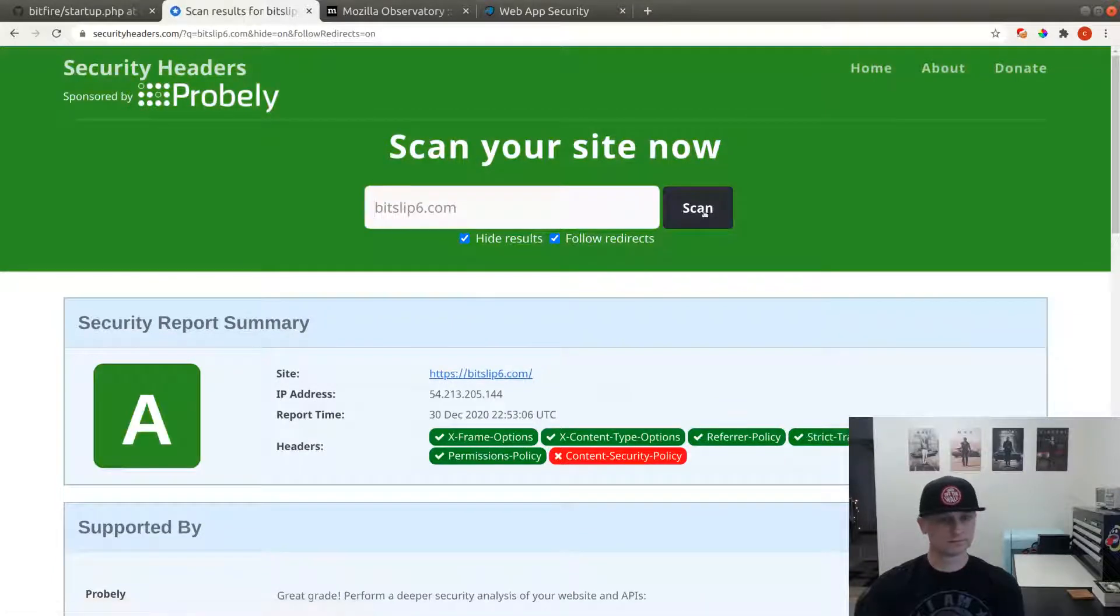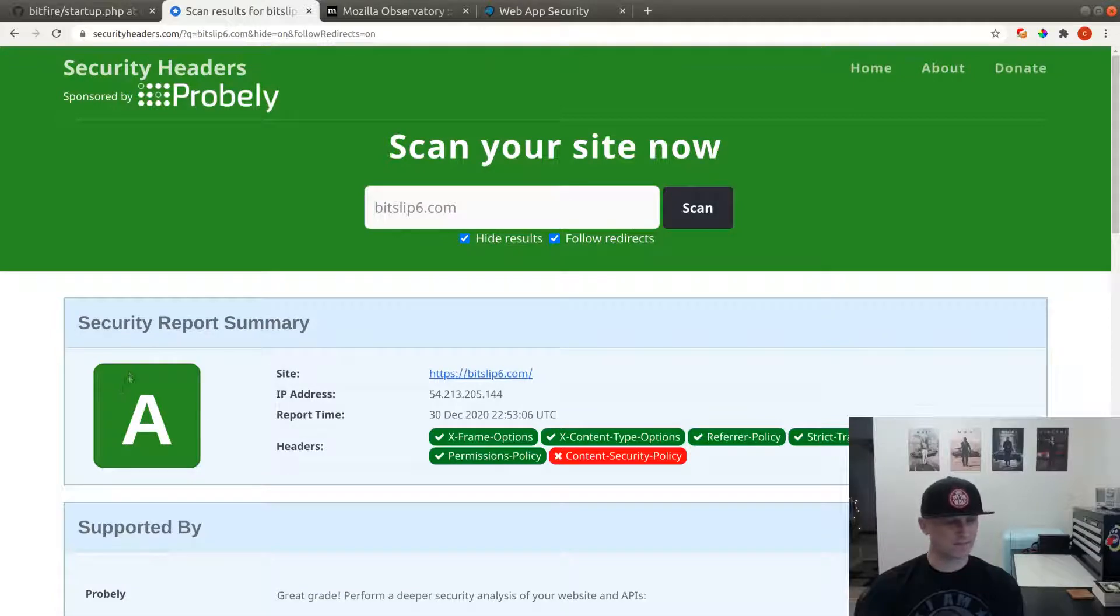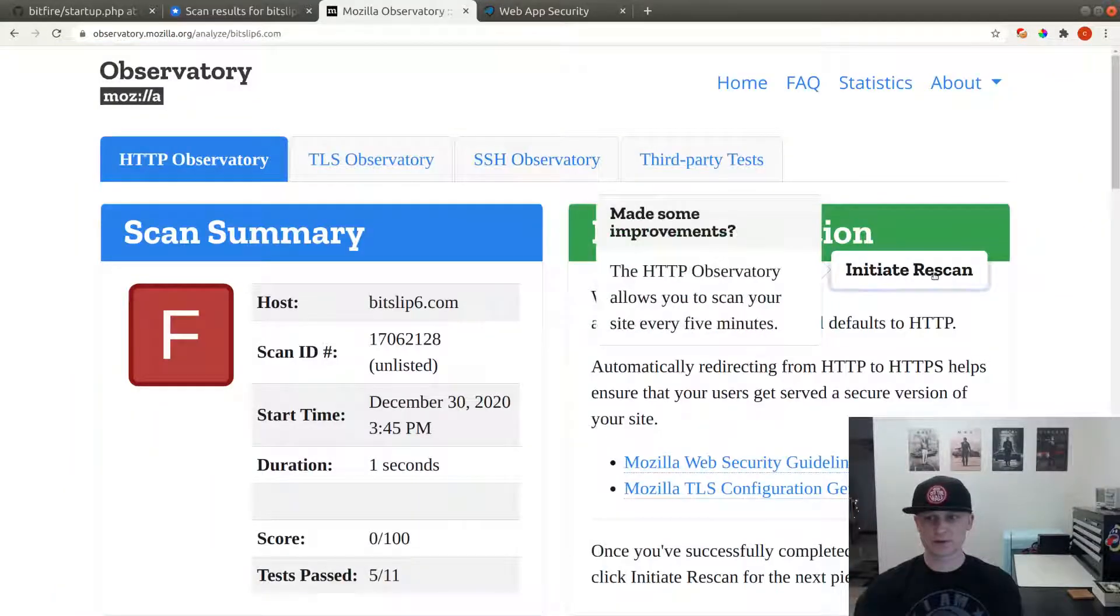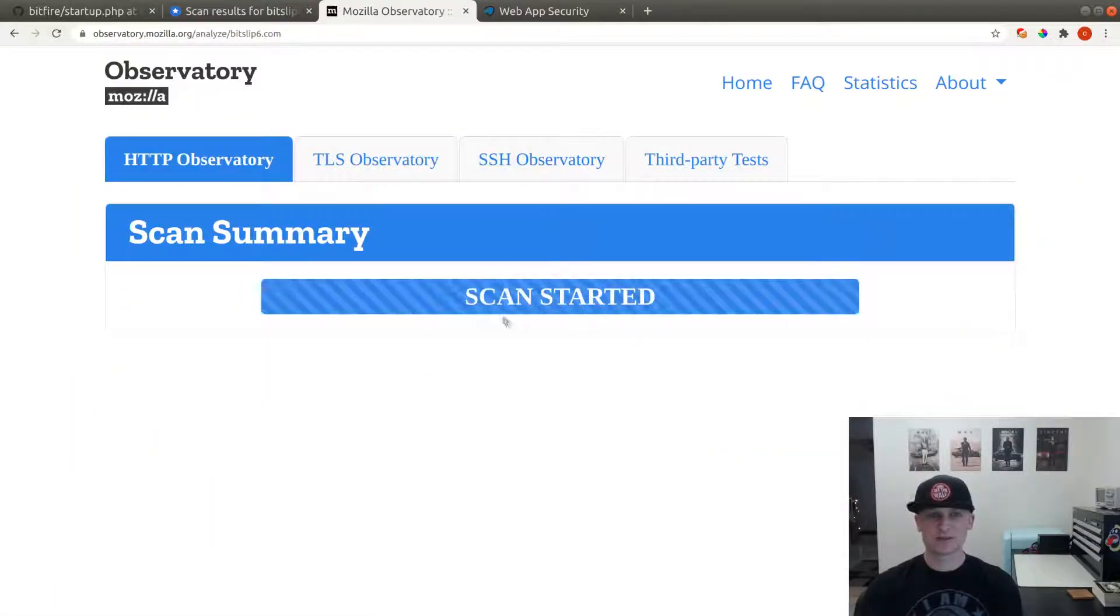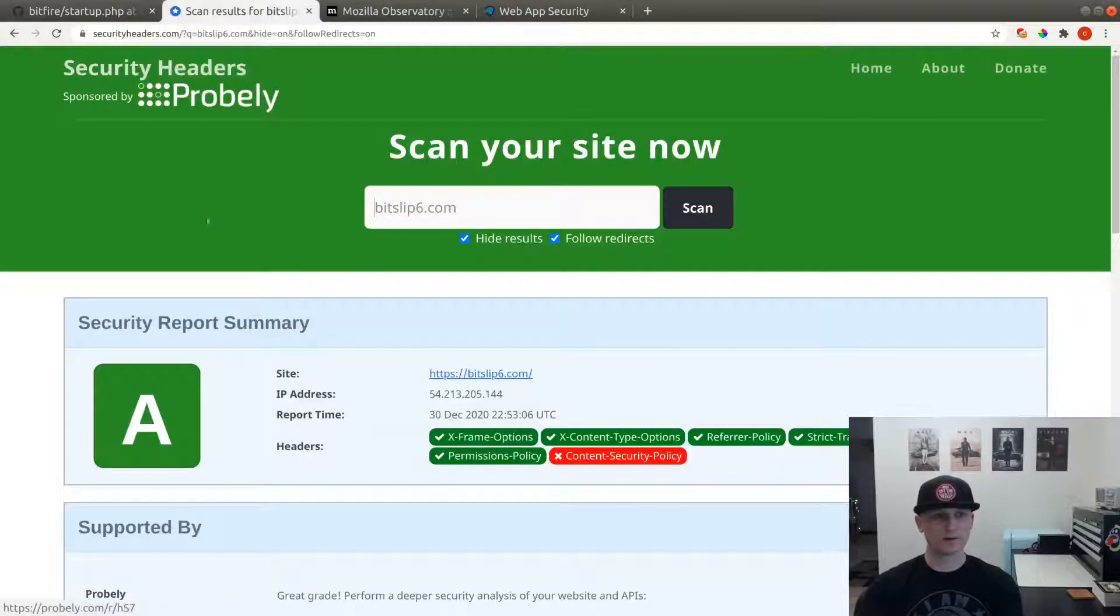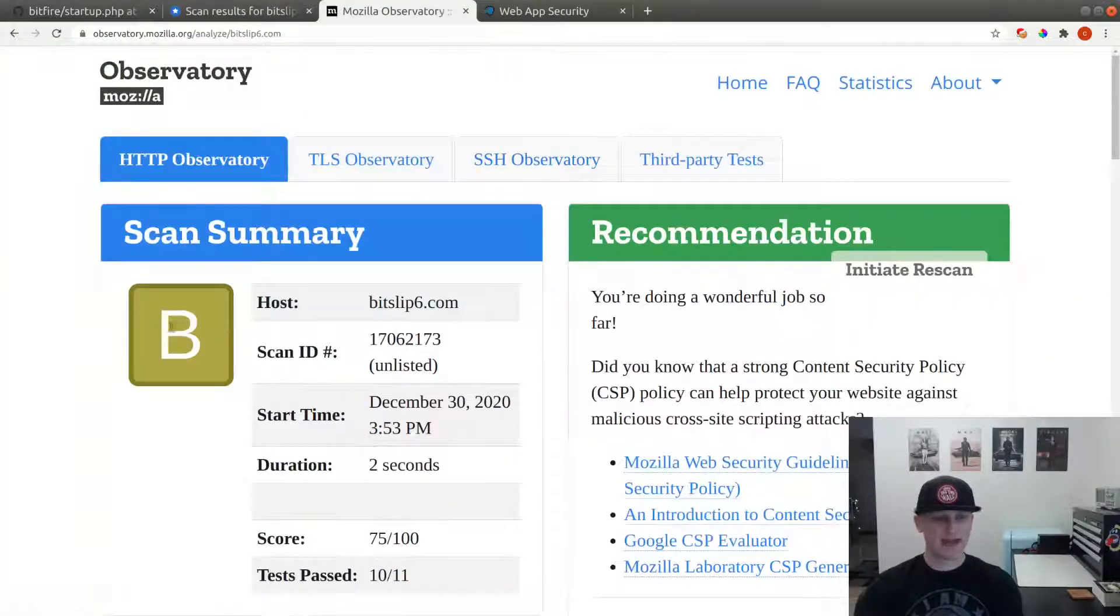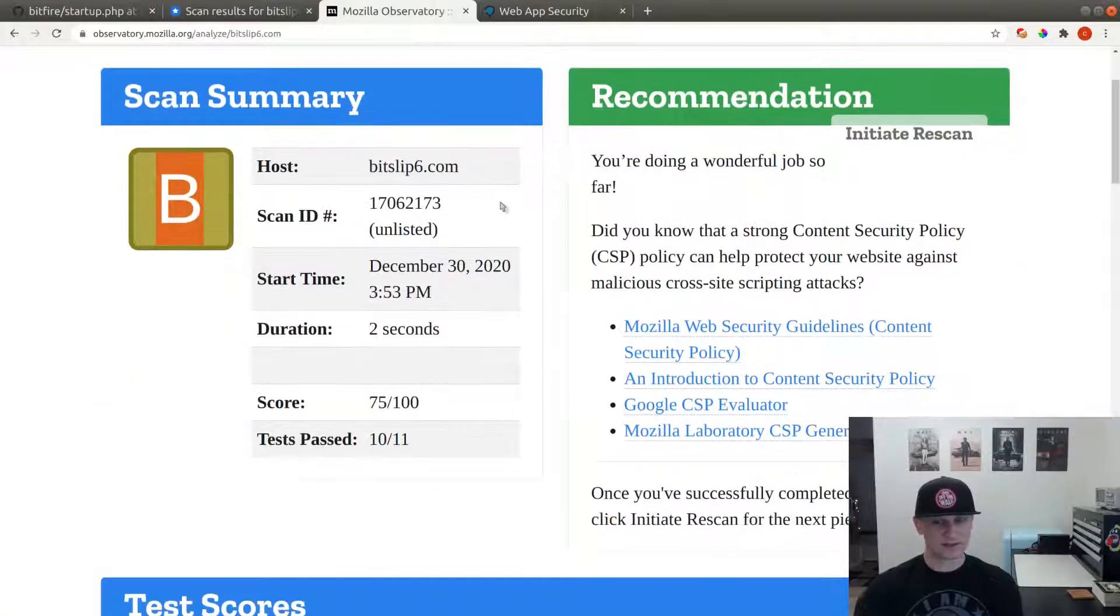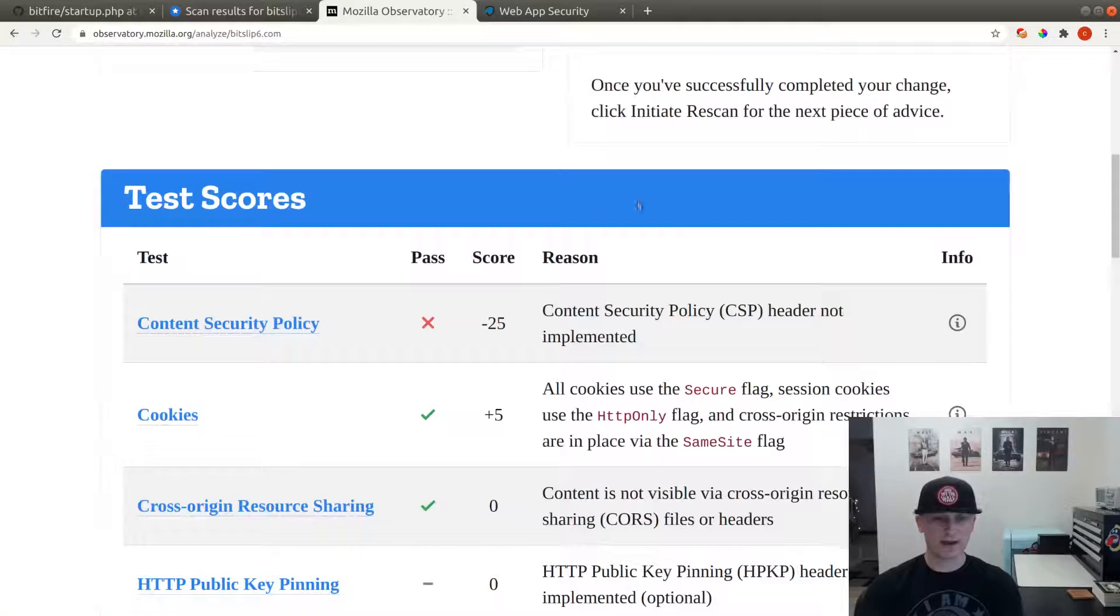There we go, just took a second. We're going to reload and rescan our site. If we go over to the Mozilla Observatory and we reinitiate a scan, the Observatory is not quite as quick as securityheaders.com. We've got a B on the Mozilla Observatory. It says you're doing a wonderful job so far.